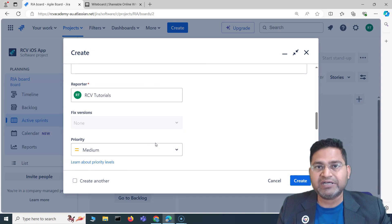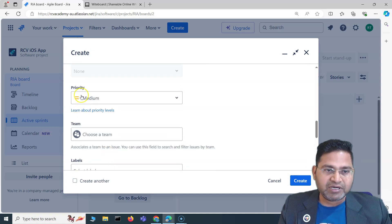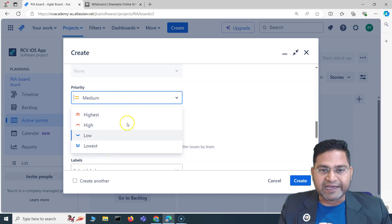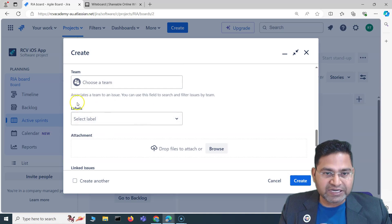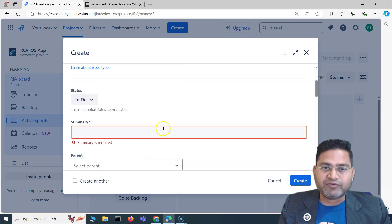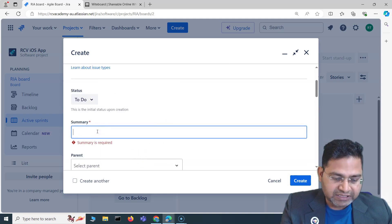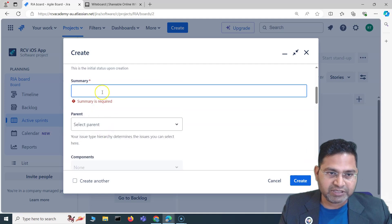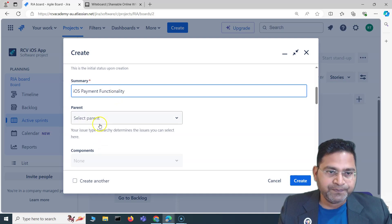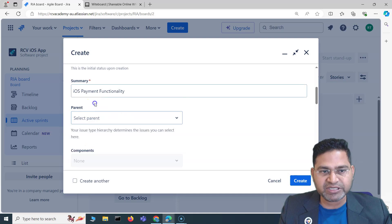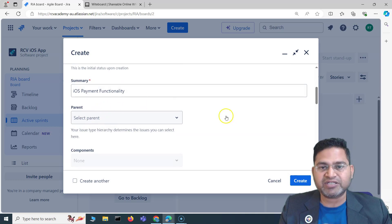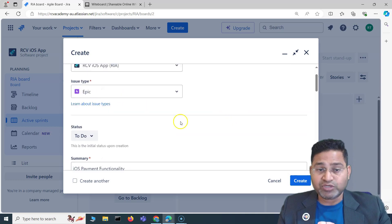Your project might require additional priority levels or extra fields beyond the defaults. In the summary field, since this is an epic, I'll enter 'iOS payment functionality'. Then you have a parent field — since epic is at the root level, you don't need a parent hierarchy for it, so we leave that blank.